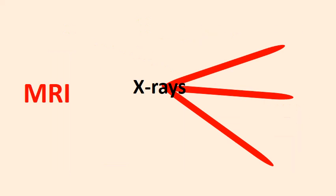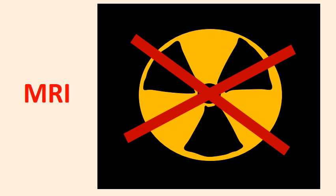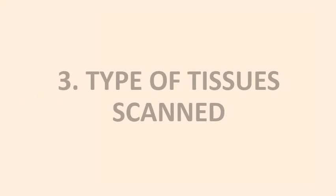On the other side, because MRI uses a strong magnetic field and no x-rays, MRI has no harmful radiation.